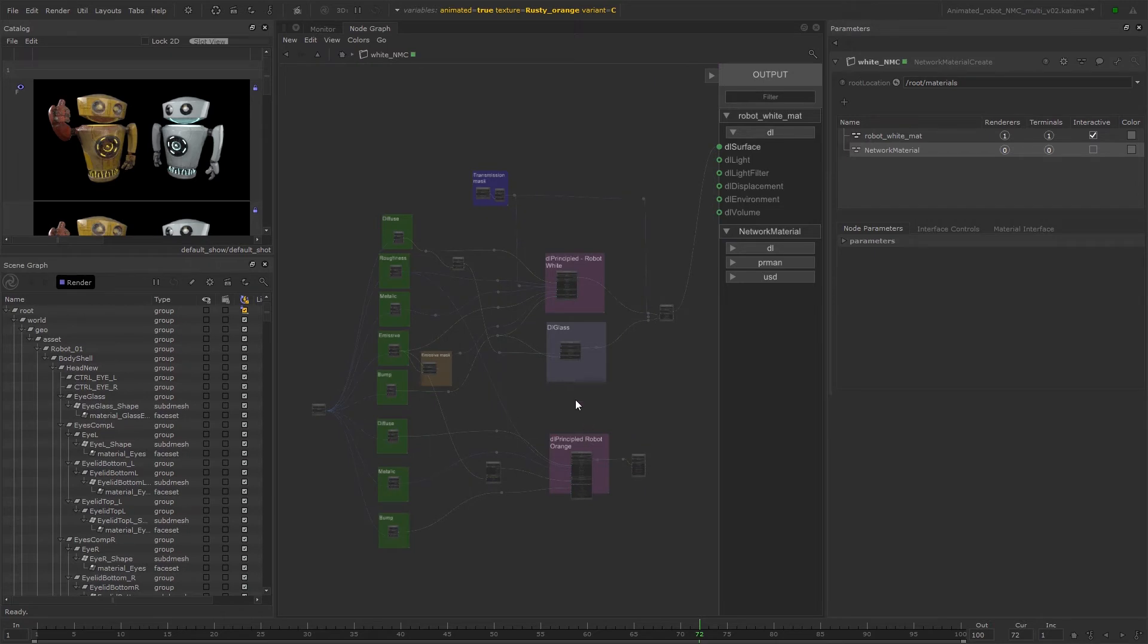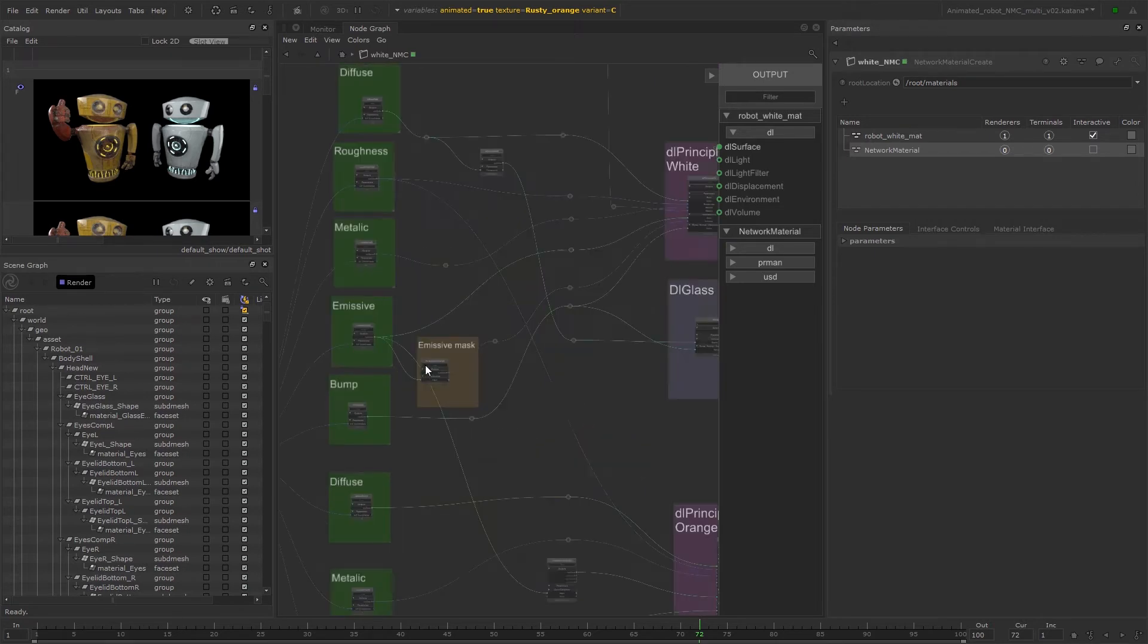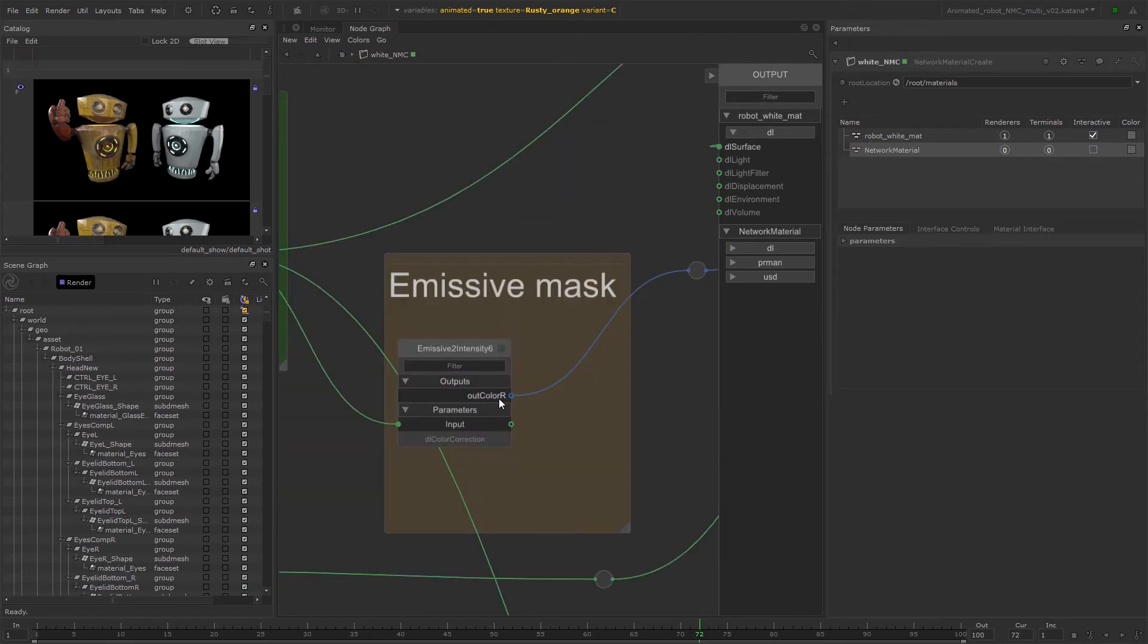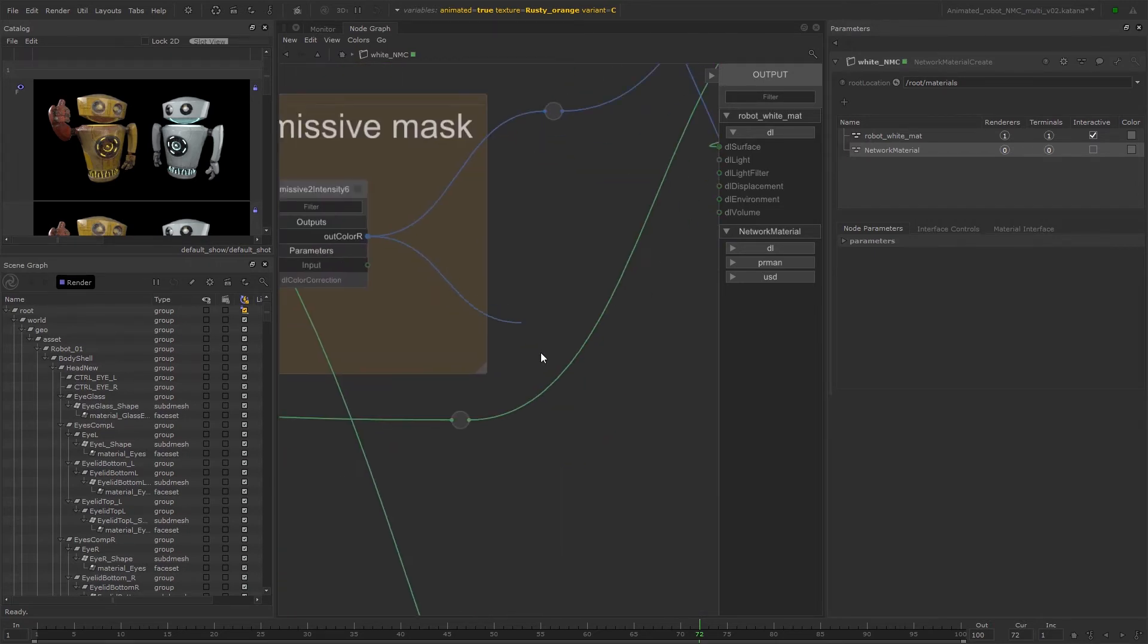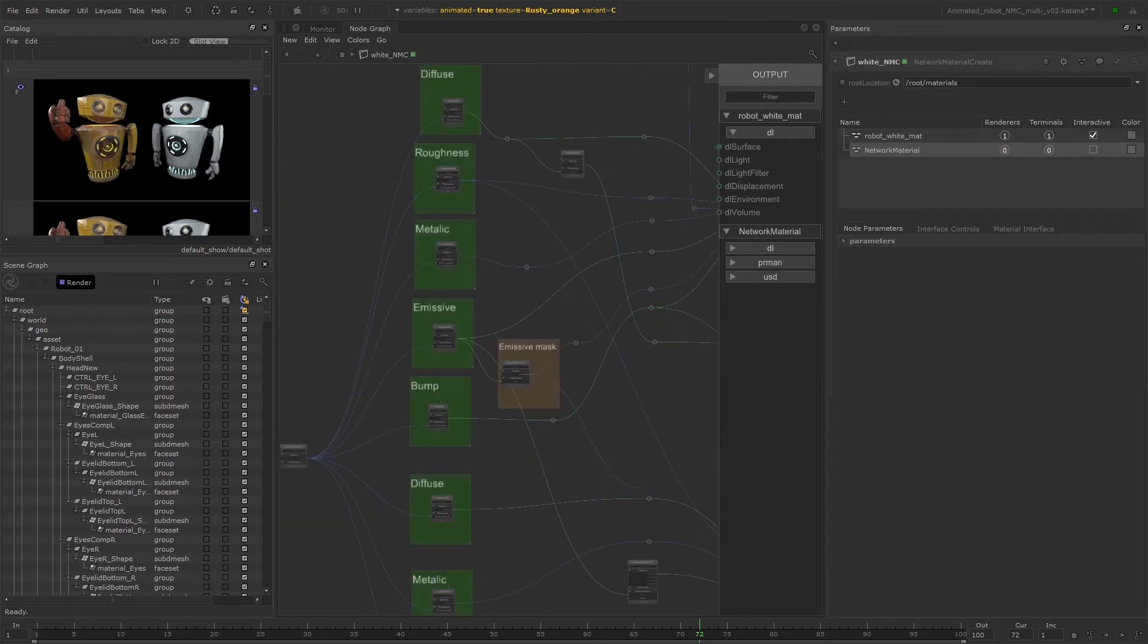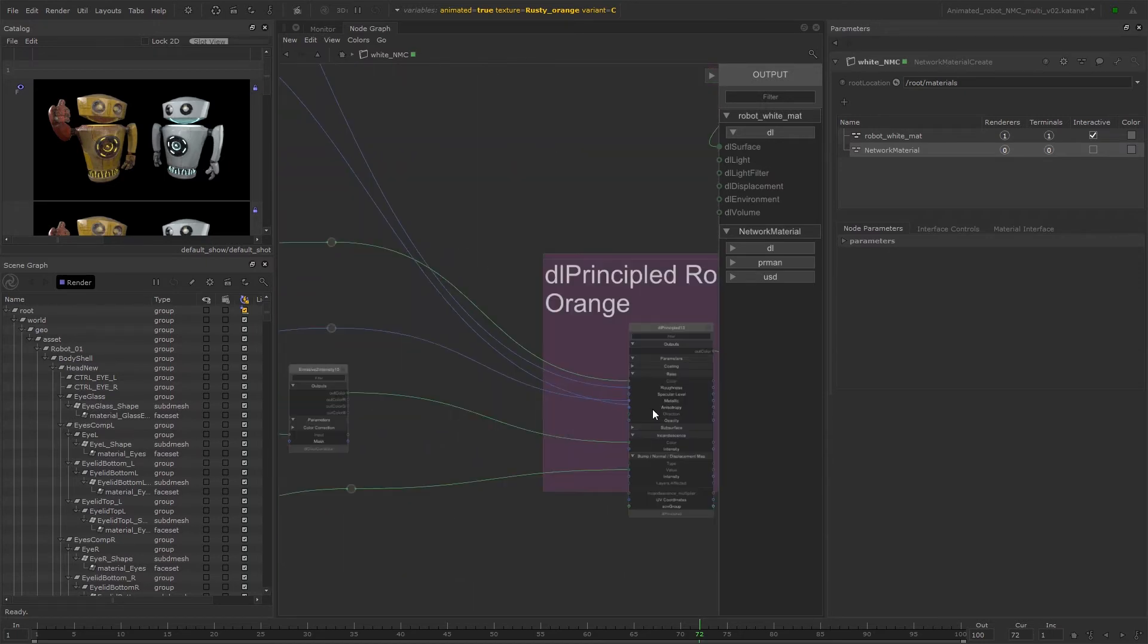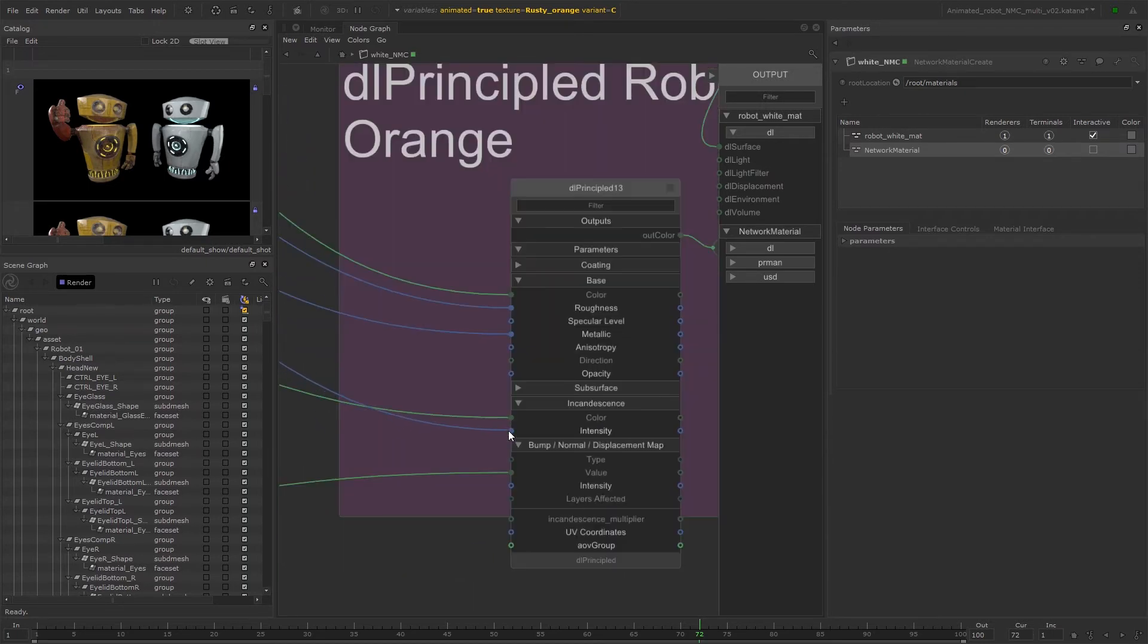And then the outcolour R output from the white material DL color correction to the incandescence intensity on the DL principled for the orange material.